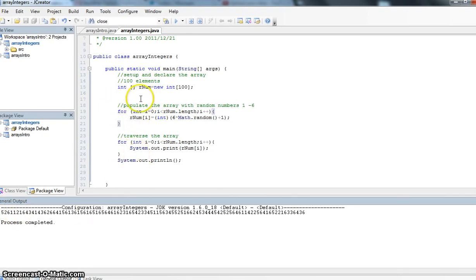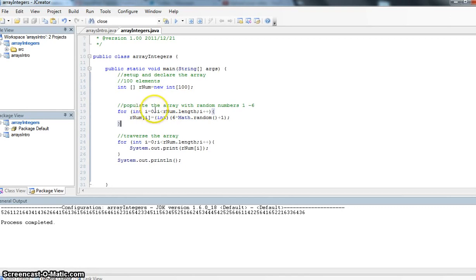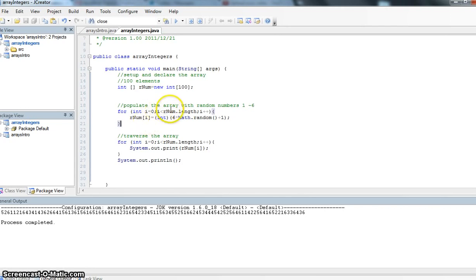So this populate the array section here, rnum i equals int, we're just getting our random number. Again notice up here that we start with an index or an i value of 0 because the first element has the index value of 0.